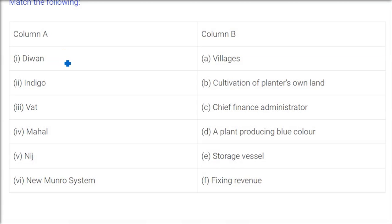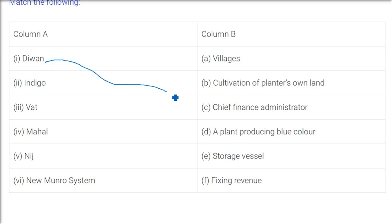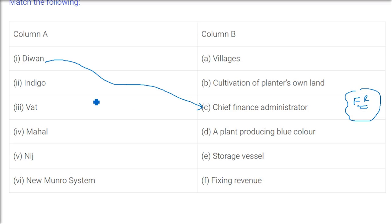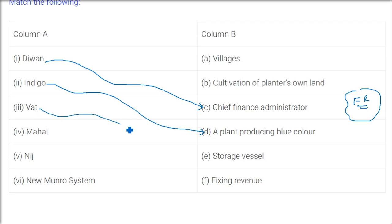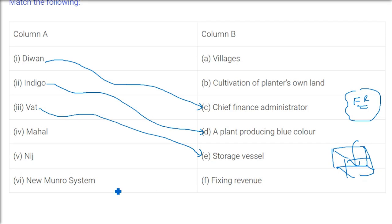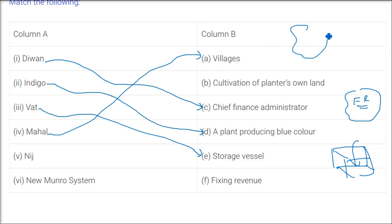Now let's match the following. Diwan—who is a diwan? A chief finance administrator. The chief finance administrator, all the taxes, if you take any place, if you are a diwan or a diwani, then all the financial resources are under your control, you are getting taxes from there. Indigo—it's a plant which produces blue color. So indigo is a plant producing a blue color, that we just saw. Vat—it's a storage vessel, it's like a tank. Mahal—mahal is a village or group of villages. So mahal was the entity of revenue system.